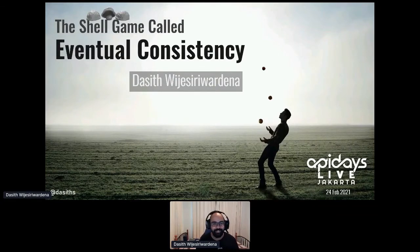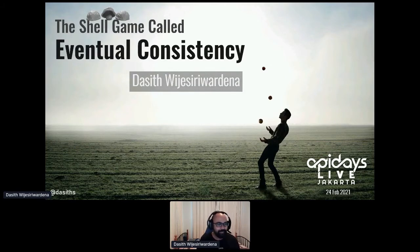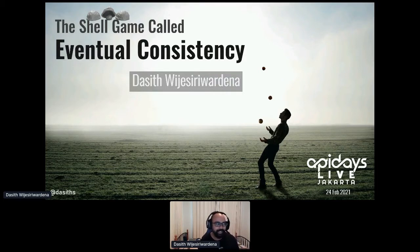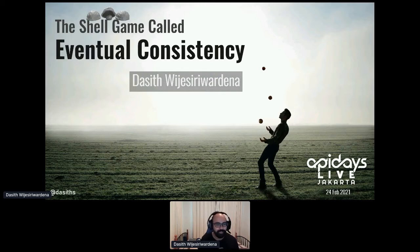Good afternoon or evening or morning, wherever in the world you're joining this conference from. It's great to be talking remotely from the comfort of my own home. The talk title is The Shell Game Called Eventual Consistency. I want to do a quick stroll around the concept and introduce this to folks who might not be familiar with it or new to distributed systems. It's 20 minutes, so I'll try to keep it high-level as we don't have time to do a deep dive.